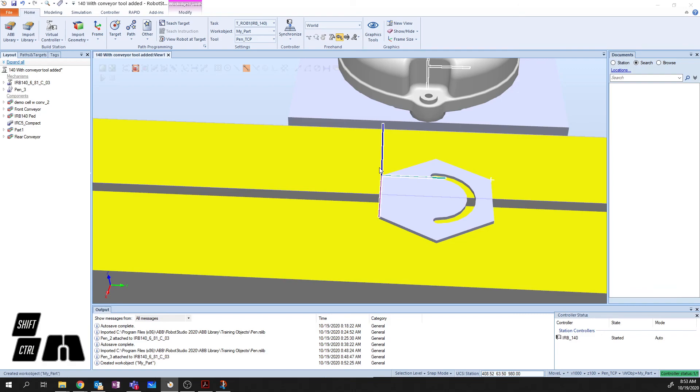In the next video, I'll go through how to add points and get your robot to actually run a program based on this work object. Thanks for watching, and we'll see you in the next one.